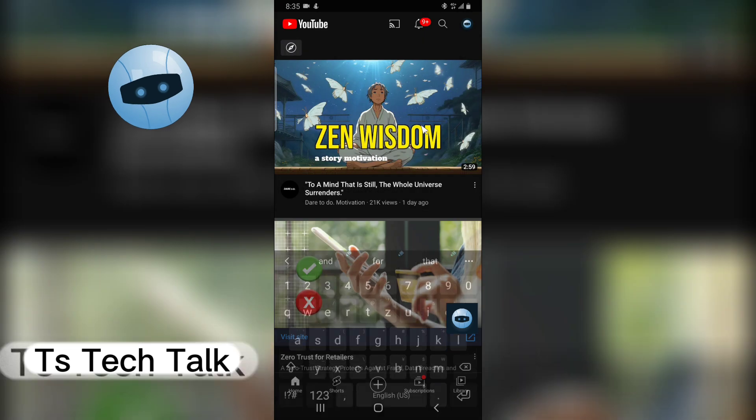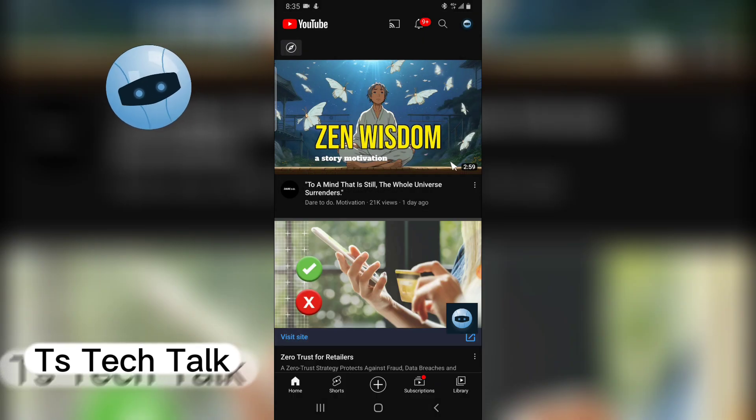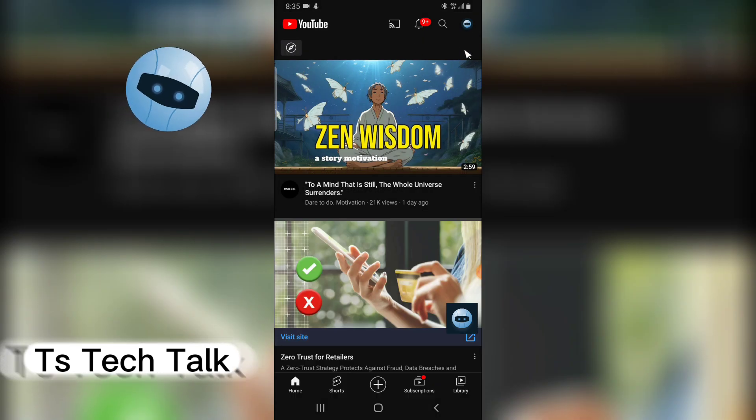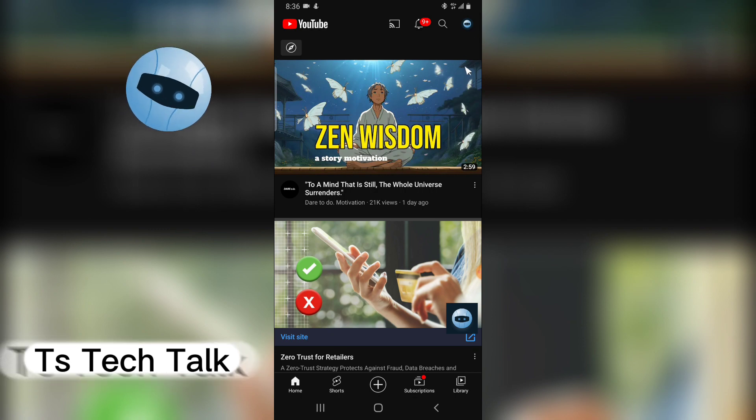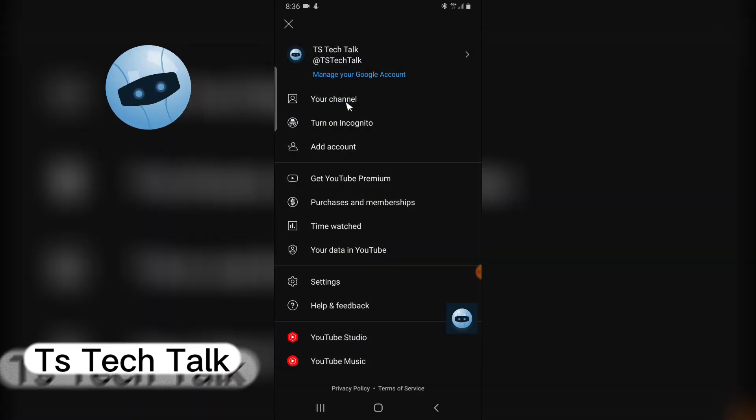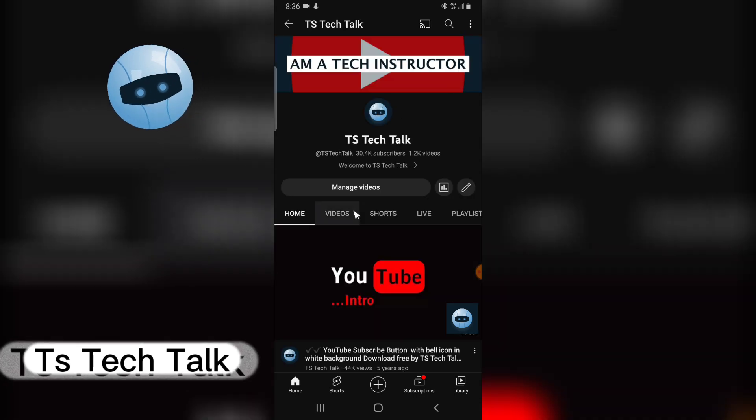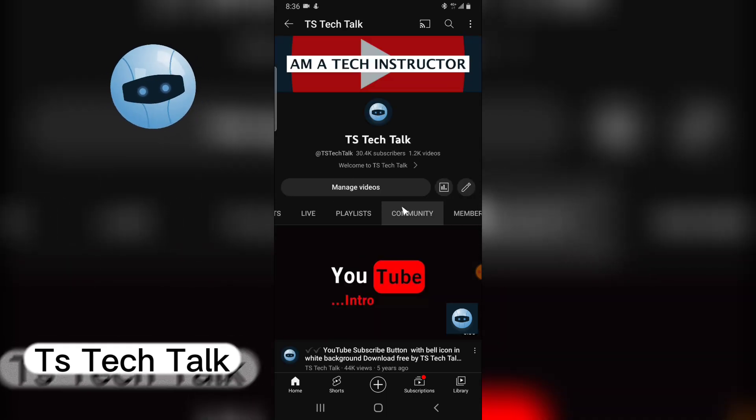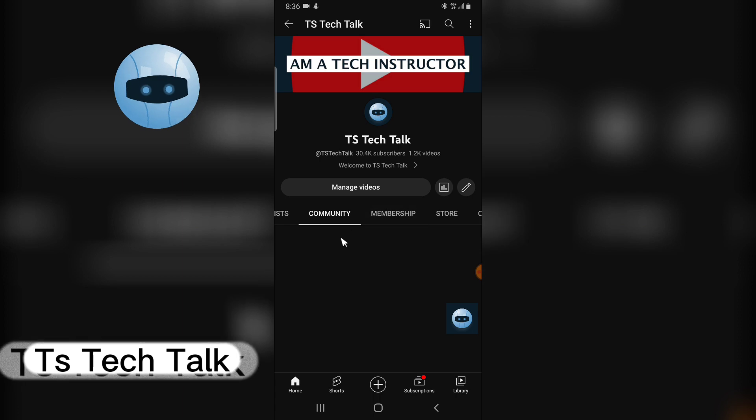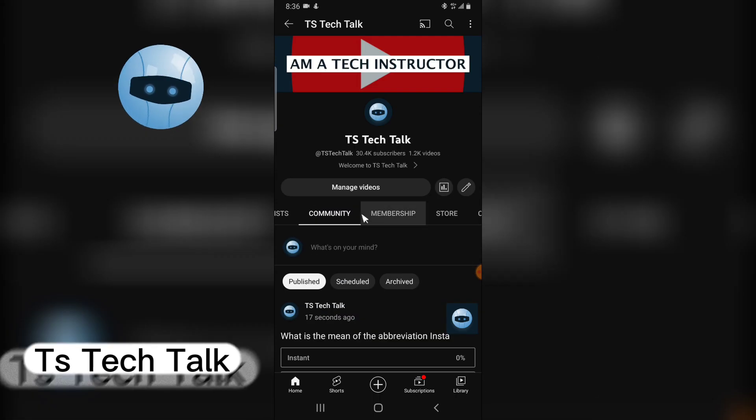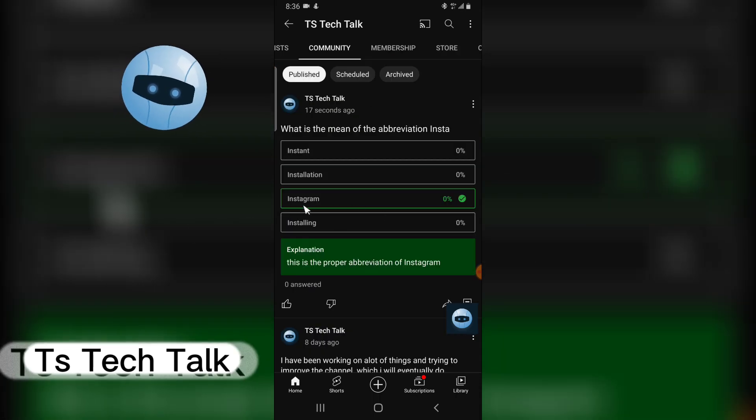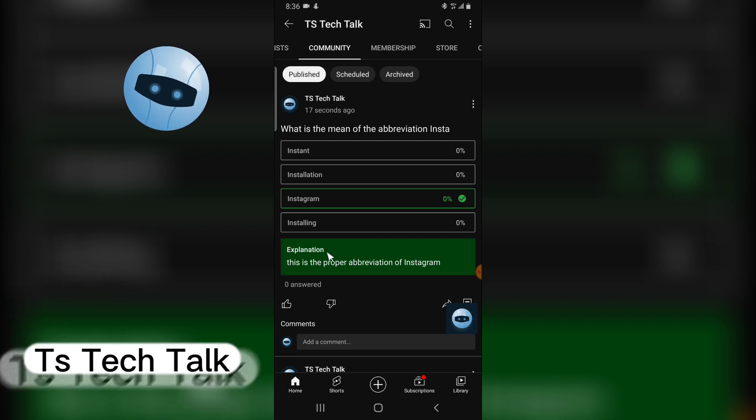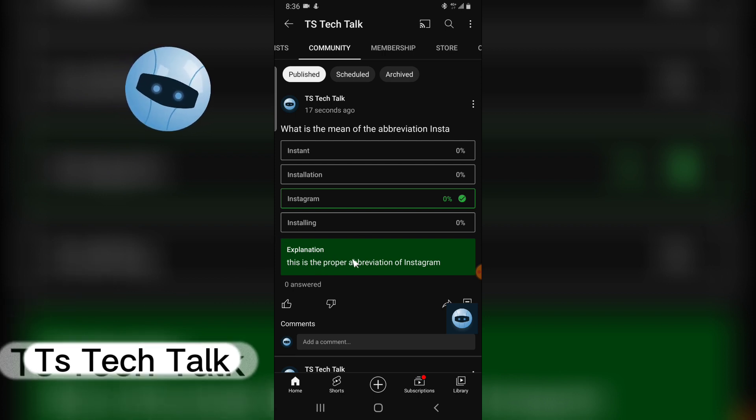It's going to be posted. Once this is posted, people are going to be able to attempt that question and answer them. For you to attempt or to see the question or people's answers, you have to go over to your channel and then you have to go over to the community section. This is the community section and this is the question.